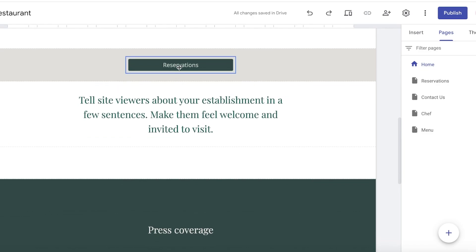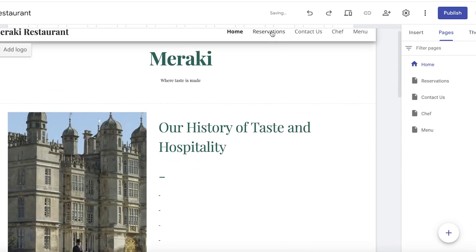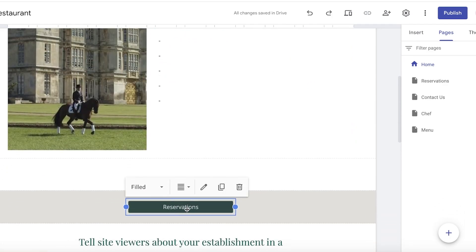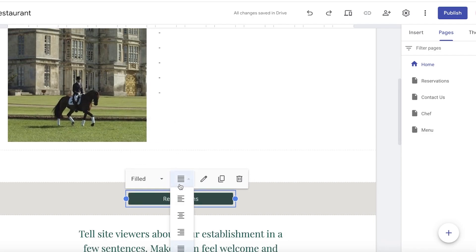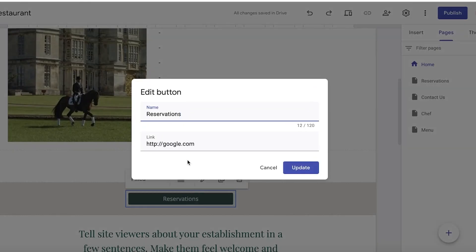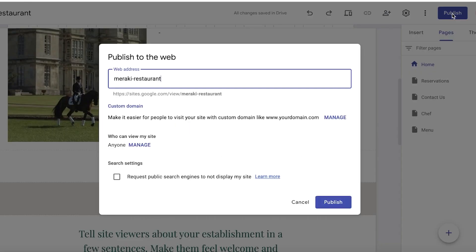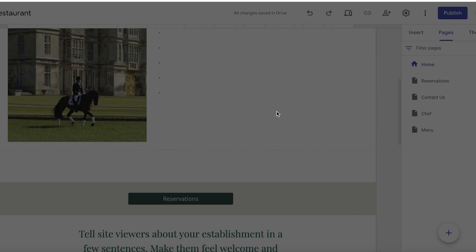Now that the reservation page is built, let's link the reservation button on the home page to actually direct visitors there. Click on the pre-existing button or create your own, then click on it to edit the link. Remove the current link to Google and instead select the Reservations page on this particular site. Then click Publish in the top right.